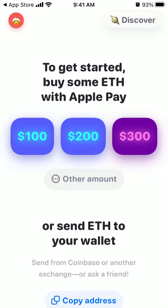You can also send Ethereum to your wallet. A lot of people, including influencers like Gary Vee, really like this Rainbow wallet because they find it pretty amazing.